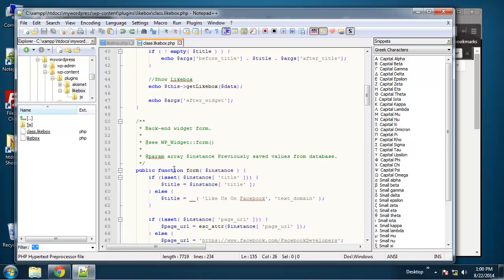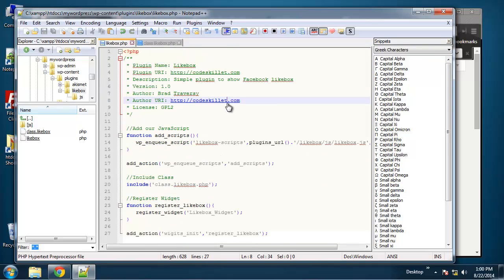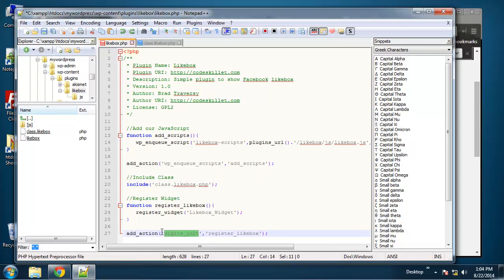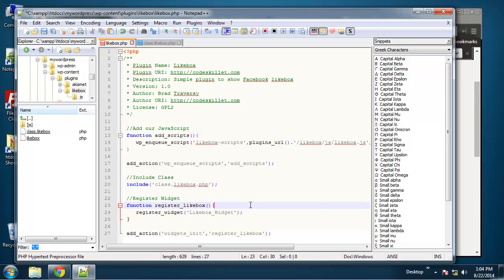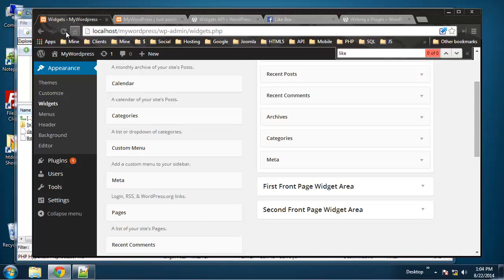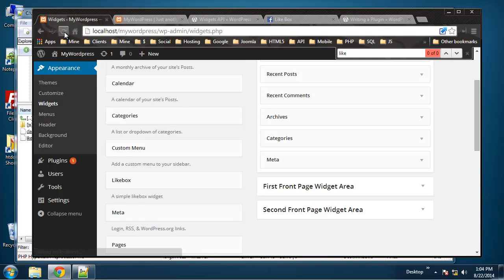Widget form. And I see the issue here, you probably saw this a long time ago, right here I have widgets_init but it's spelled very wrong so we're just going to change this.